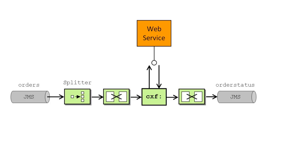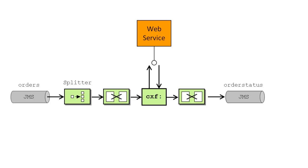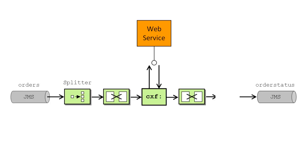It turns out, however, that the bookshop owners are not happy with this solution. Every time they send out a batch order, they now receive multiple individual replies. It would be much more convenient to receive a single aggregate reply. So, the bookshop modifies the route by adding an aggregator, which combines the individual replies into a single message.